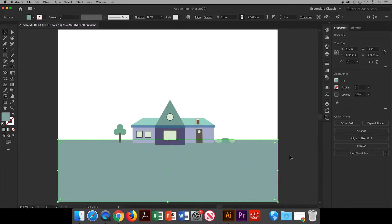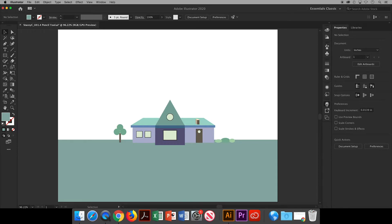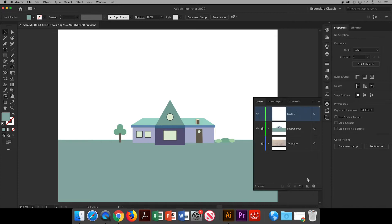In my layers panel, I'm going to lock the layer with my shapes. Then go down to the bottom right corner, click the plus sign, and create a new layer. I will name this layer pencil tool.